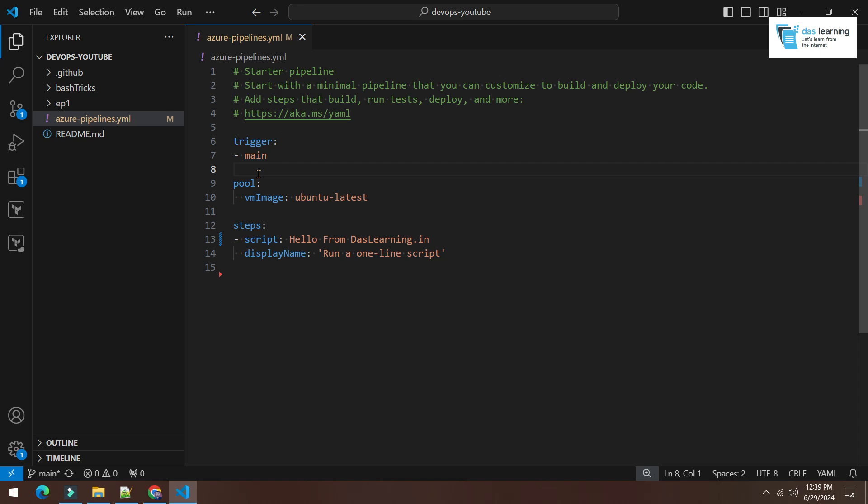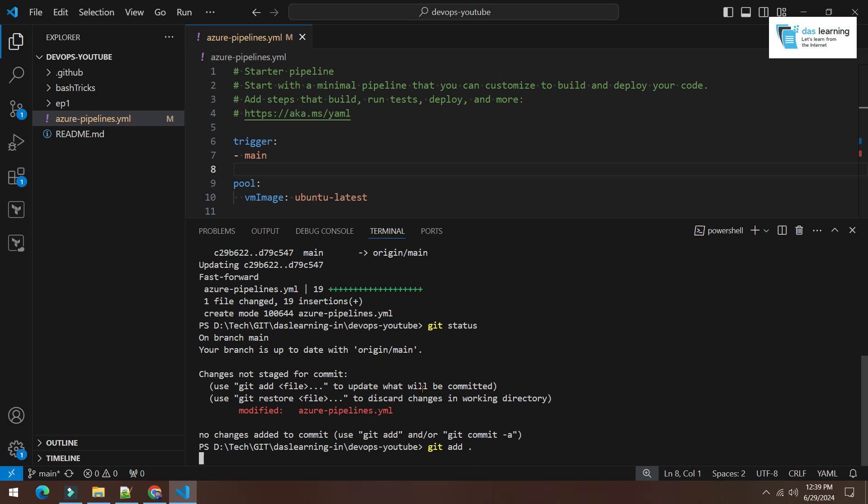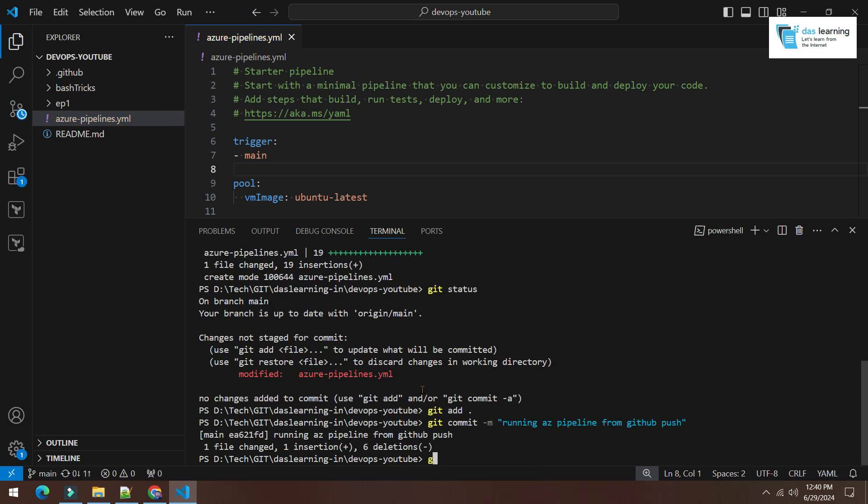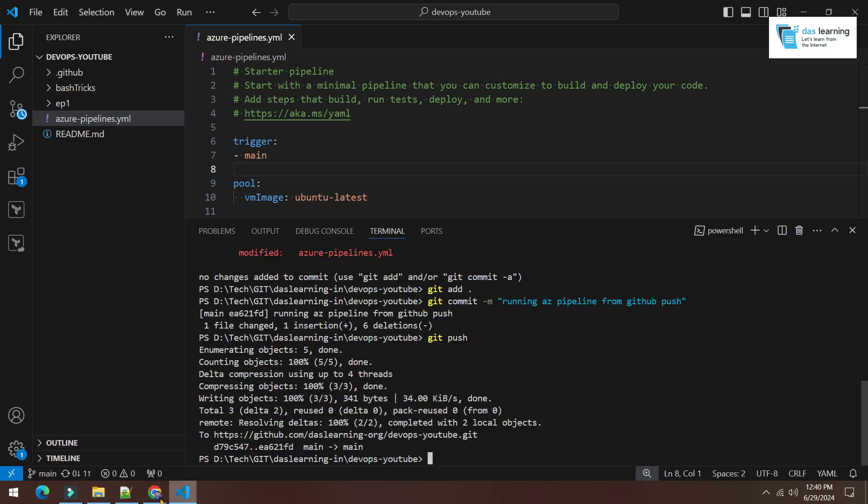I have saved this file. Git status, modified one file, that's fine. Git add dot, git commit any message. Running azpipeline from github push, something like that and simply git push. As I am on the main branch, it will push to the main branch directly. Push is done.